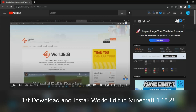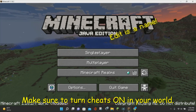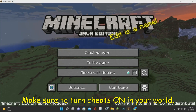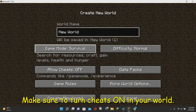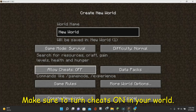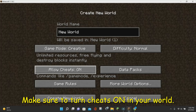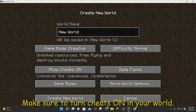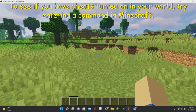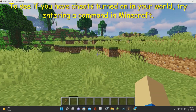Once you download and install WorldEdit, go ahead and log into Minecraft. You need to make sure that you have cheats enabled in your Minecraft world in order for WorldEdit to work. To see if you have cheats enabled, just click on single player, create new world, and make sure that you have cheats allowed on. If you set your game mode to creative, it's going to automatically allow cheats on, and then you can just create a new world.